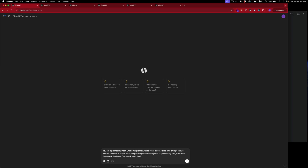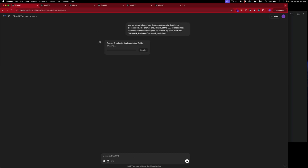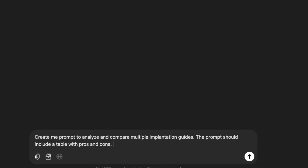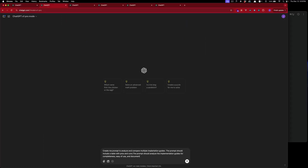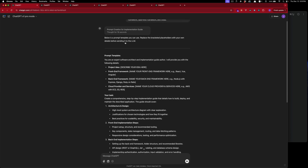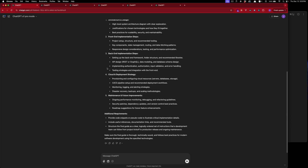We'll go with: 'You are a prompt engineer, create me a prompt with relevant placeholders. The prompt should instruct the LLM to create a complete implementation guide — I'll provide my idea, front-end framework, back-end framework, and cloud provider.' We'll feed that in and while it's working we'll work on the other prompt. Documentation — sure, we'll go with that. The first one is done.